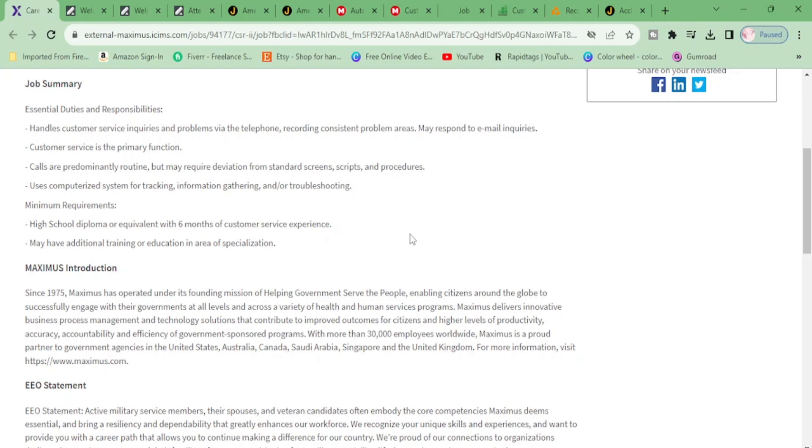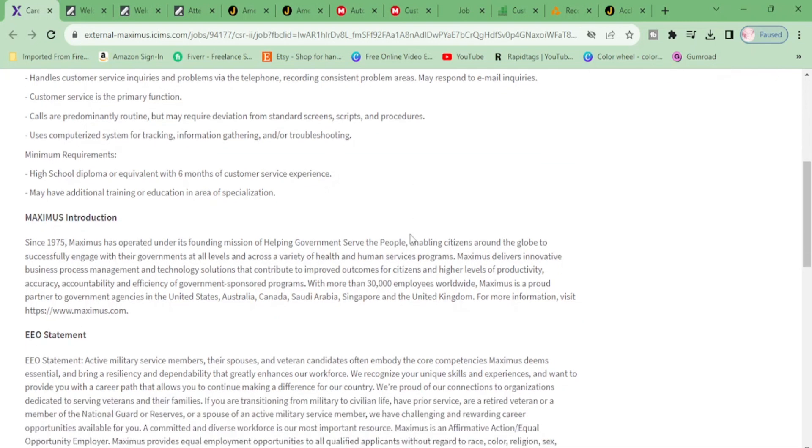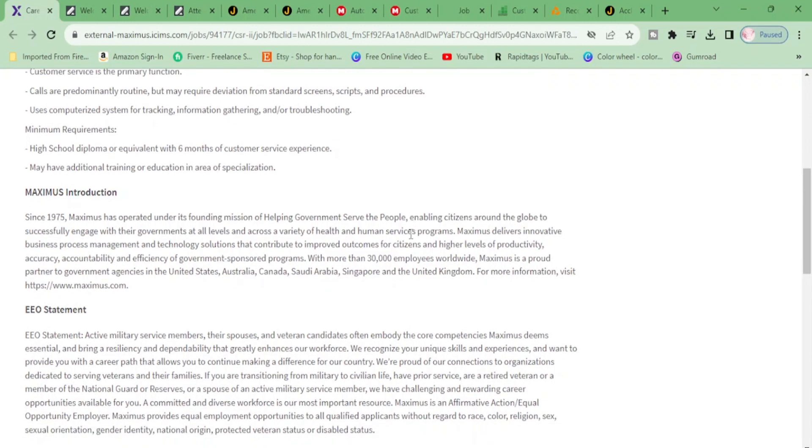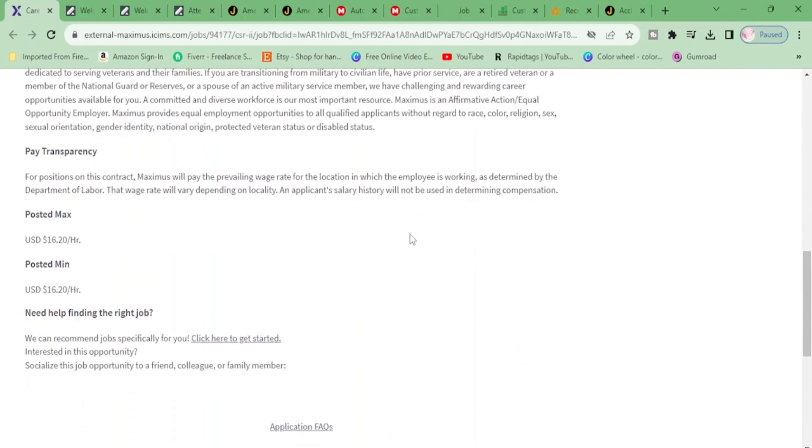The minimum requirements: high school diploma and six months of customer service. You know you got six months customer service experience - you got this! It says may have additional training or education in area of specialization. Now let's get to the money - it's going to be...